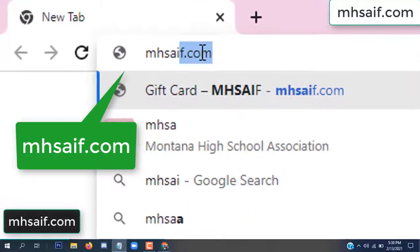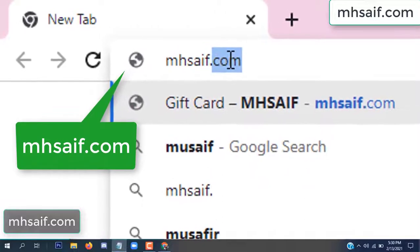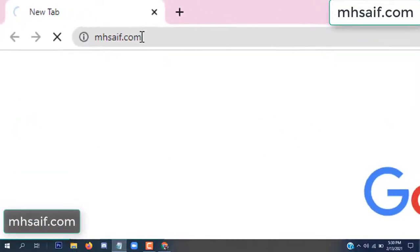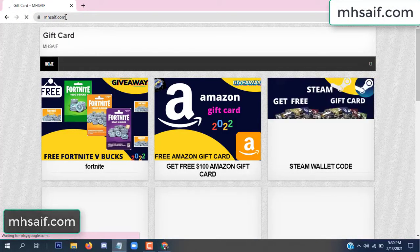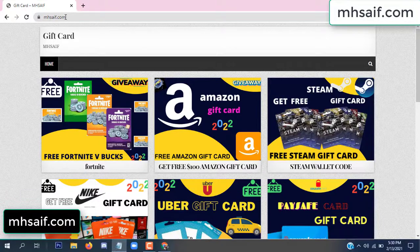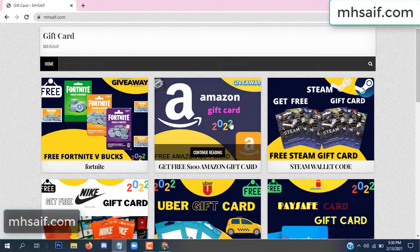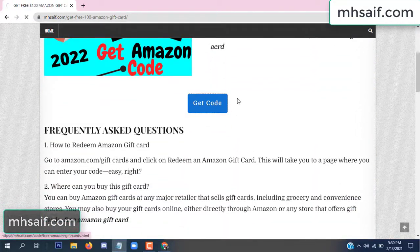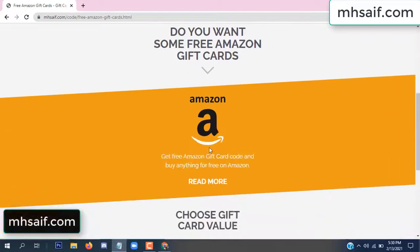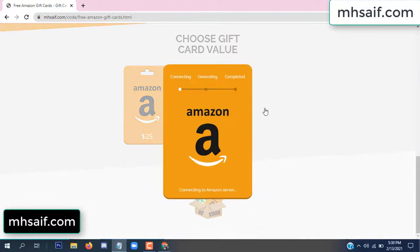At first, go to your browser and type mssaif.com — this is our website, the official gift card store. There are many gift cards available. Click on Amazon gift card here.